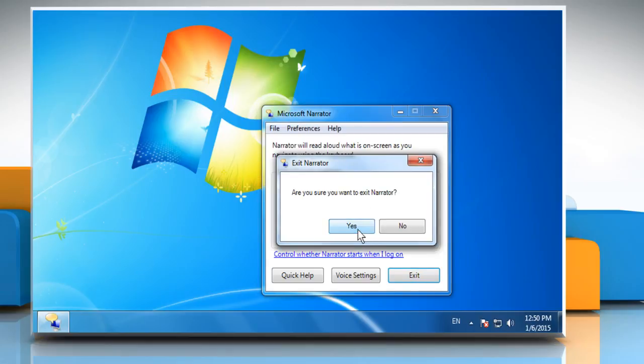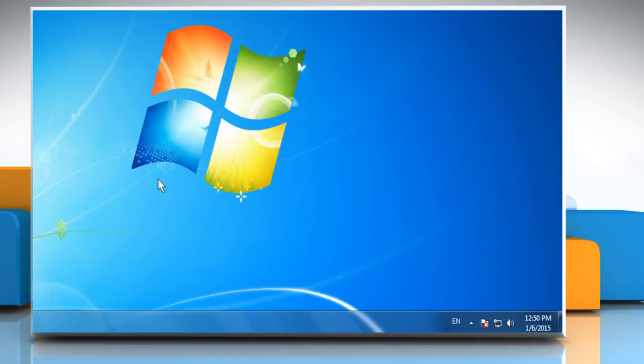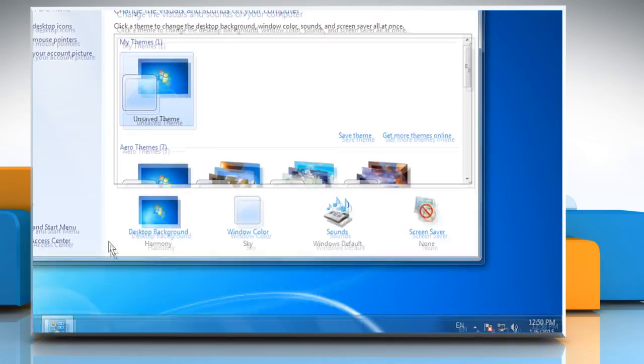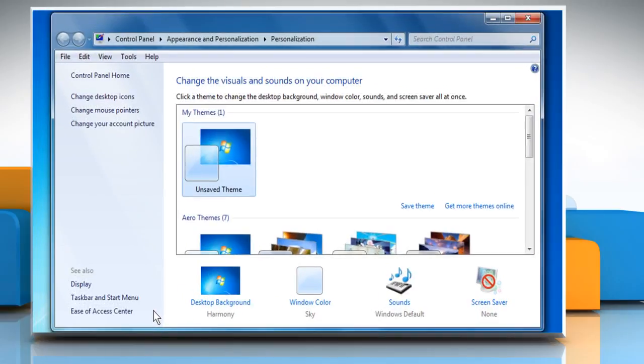There is one more way you can access Narrator. You just need to right-click on the blank area of the desktop and then click on Personalize from the menu that appears.